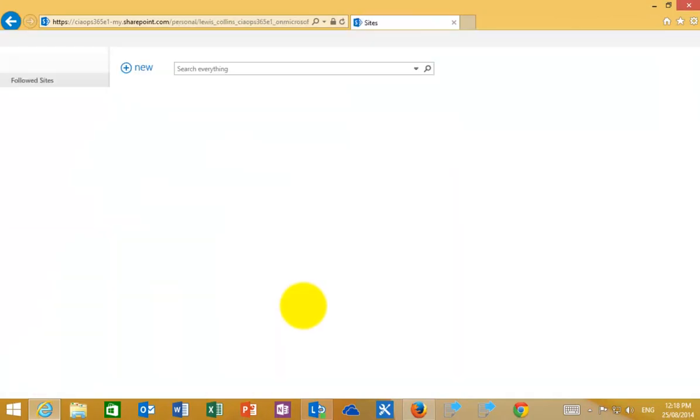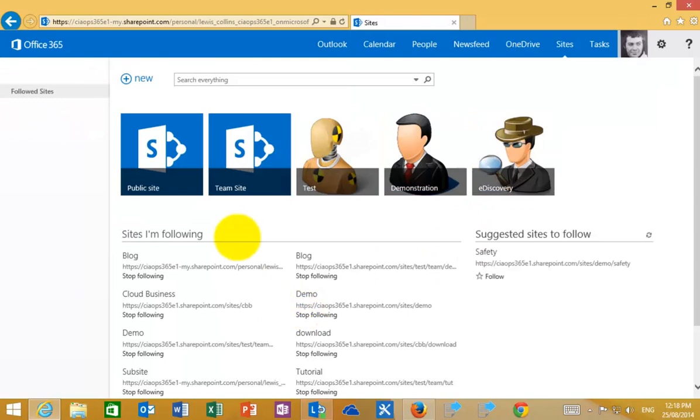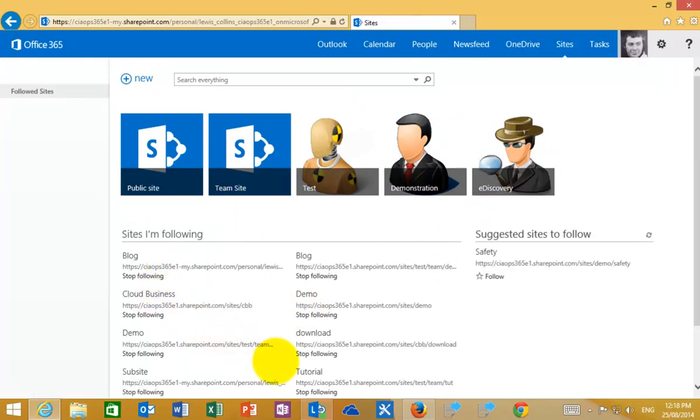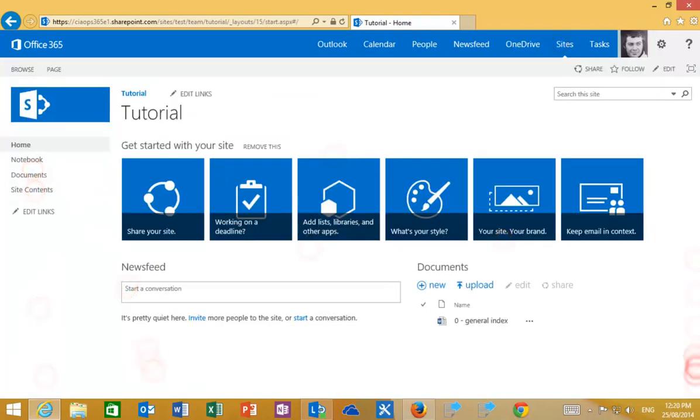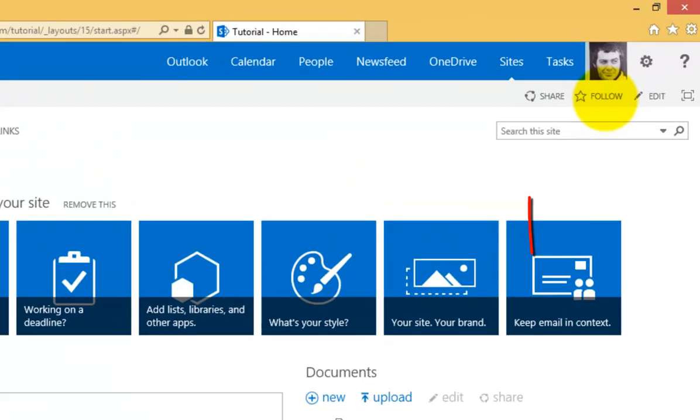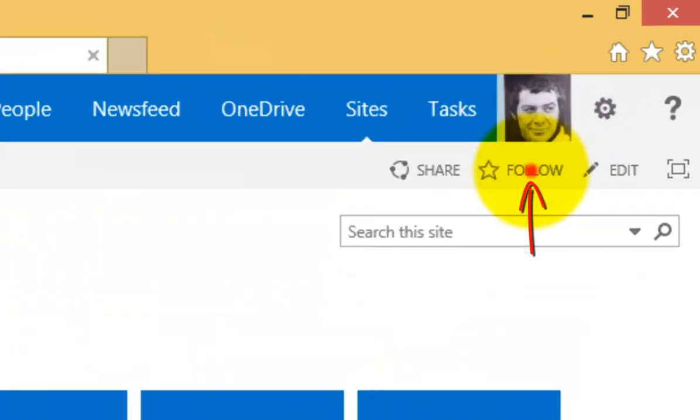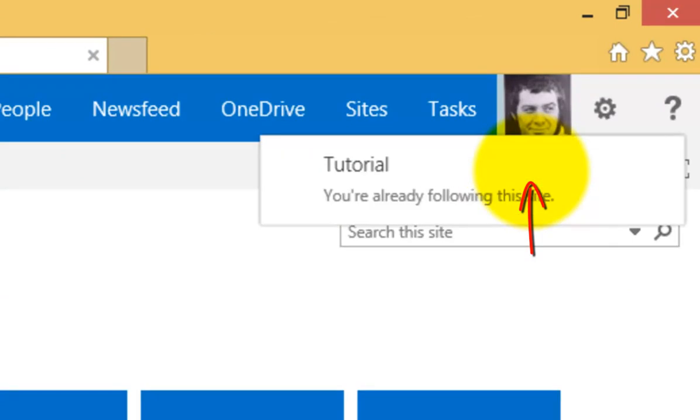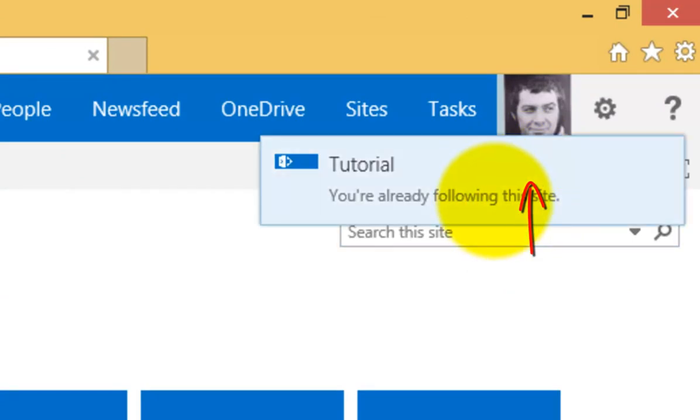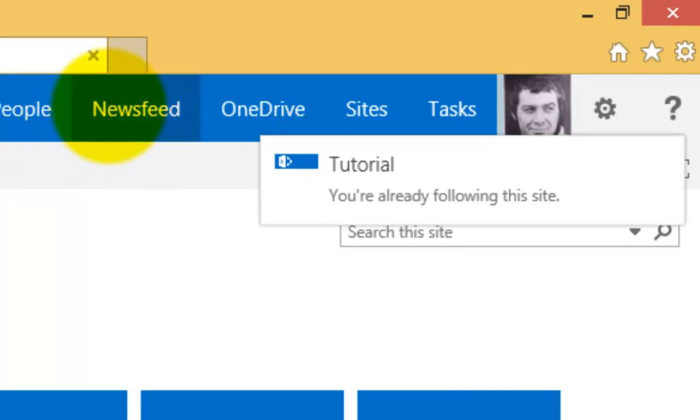I can also follow individual sites. What I'm doing here is I'm following a number of different sites. When I'm at my team site that I want to follow, what I need to do is go into the top right hand corner. You'll see that I have a link here to follow. If I click that, you'll see that I get indication that I'm now following this site.